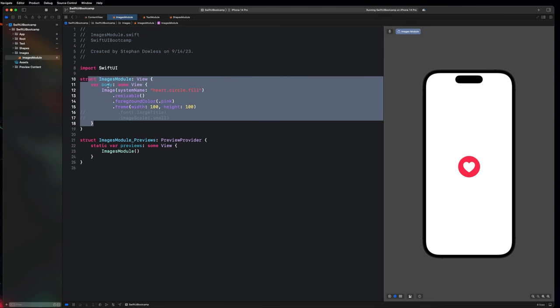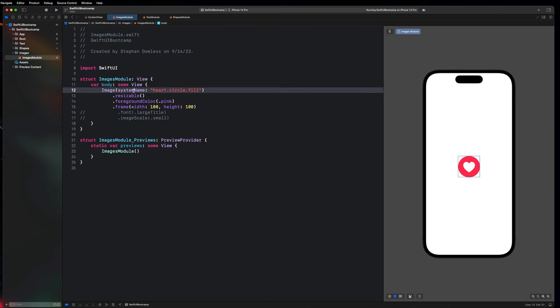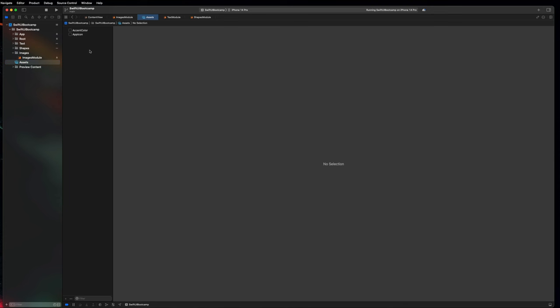That's a nice little introduction to how to add images to our application. But these are all system images, which are pretty limited to icons and stuff like that. So how do we add our own custom images? Well, we're going to want to go to our assets folder, where we can drag and drop actual files into our Xcode project — like images, colors, videos, and all of that good stuff.